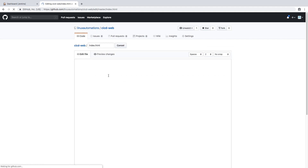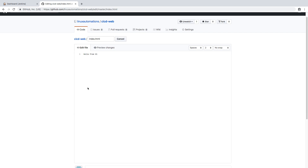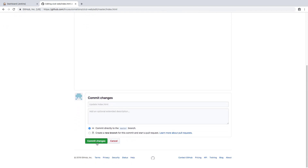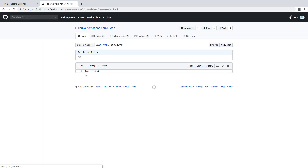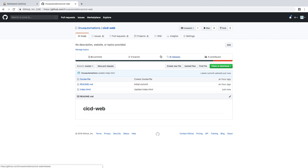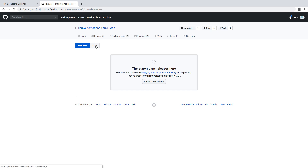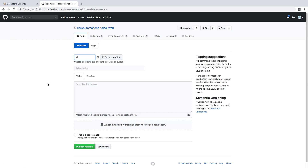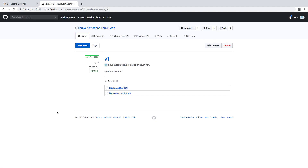The index.html doesn't have any content yet, so let me add some — let's say 'Hello from version one', assuming this is version one. Now I want to mark this particular code as version one. In GitHub you have a Releases button where you can create tags. I'll create a new tag called v1, and that same version will be used to tag our Docker images as well.